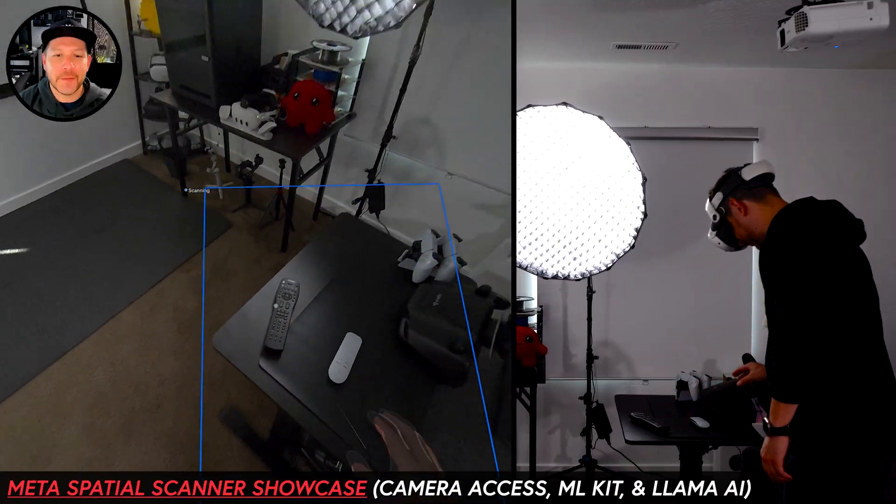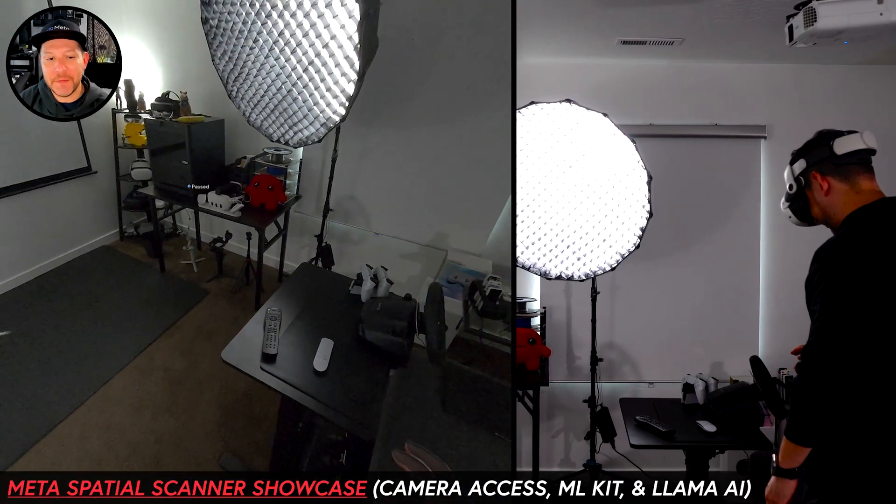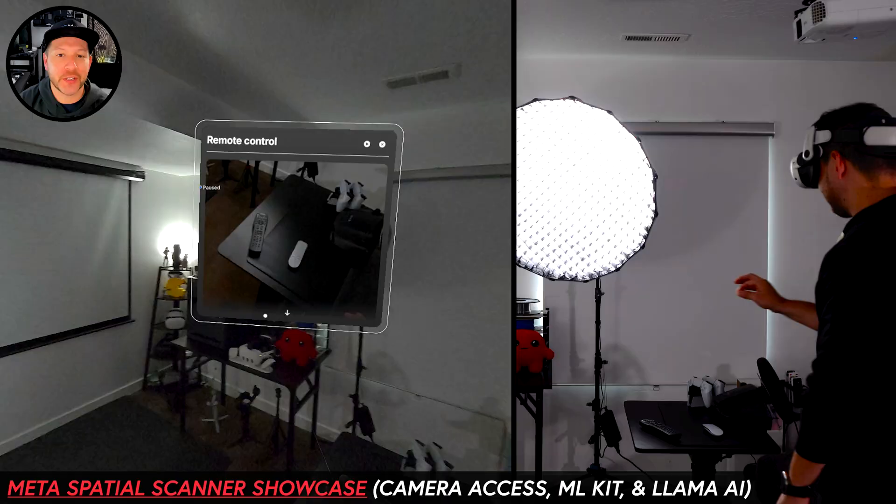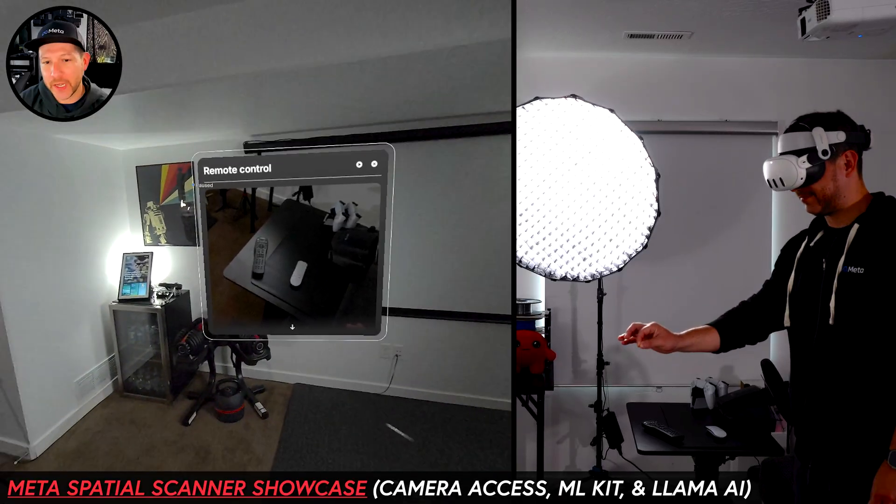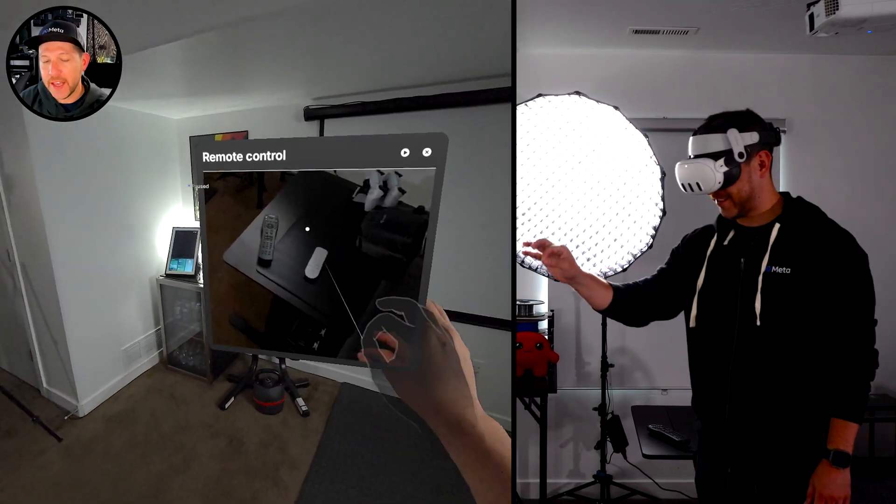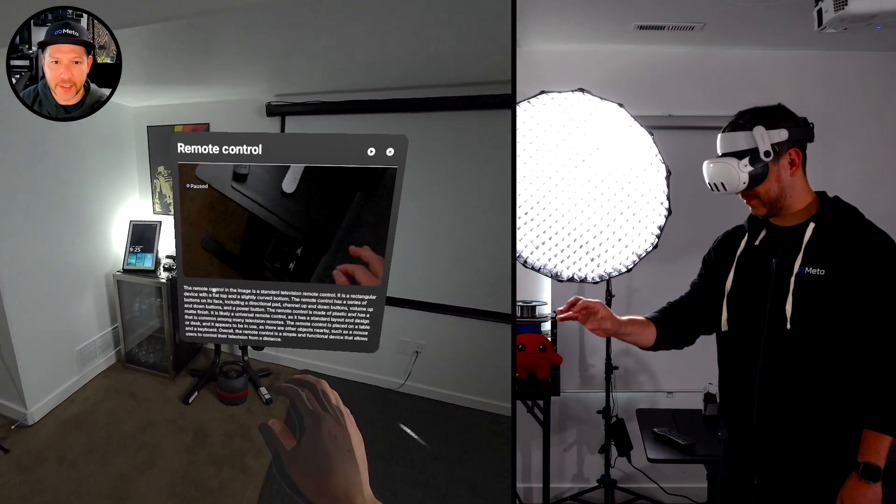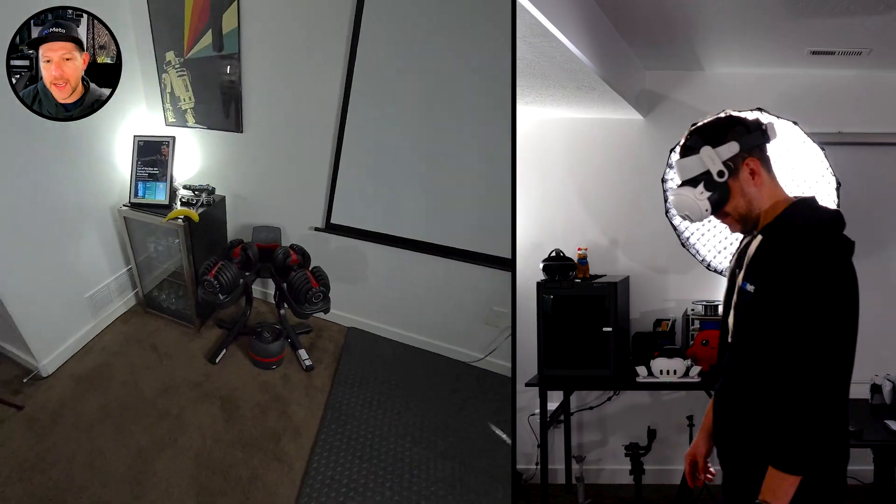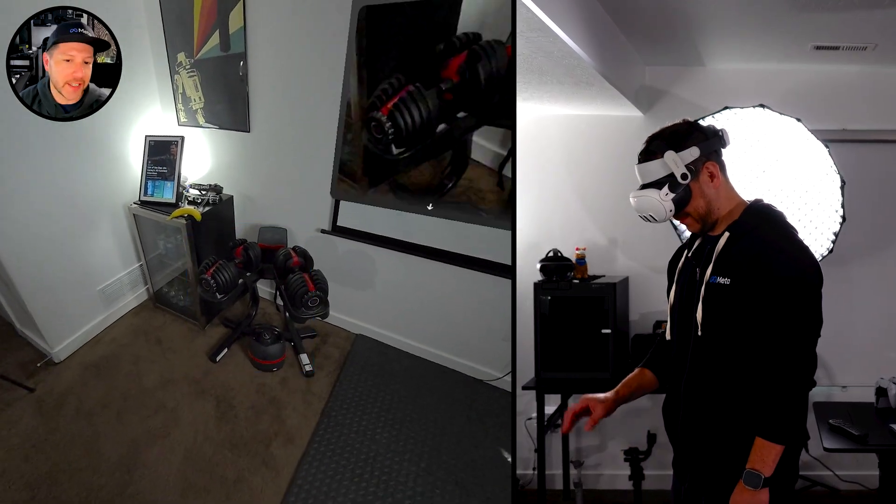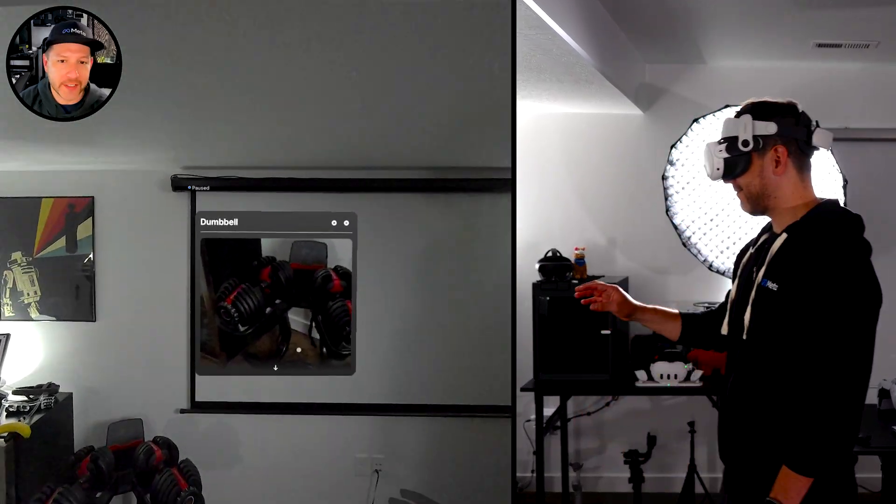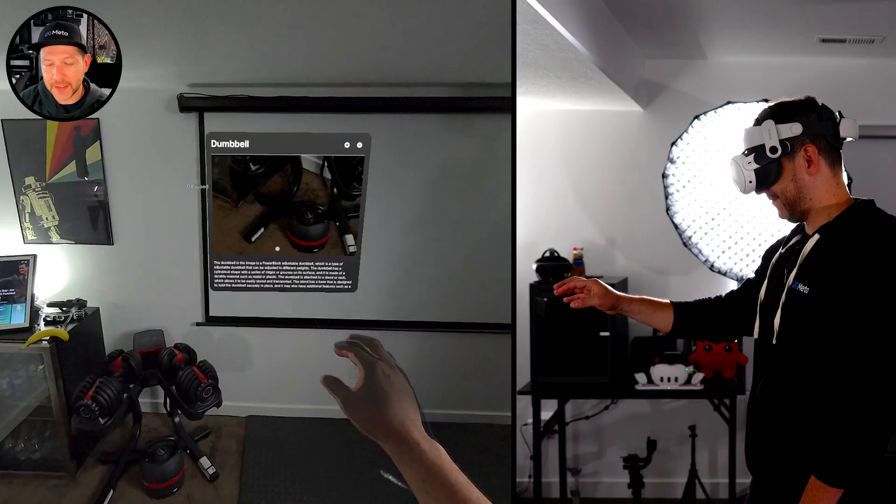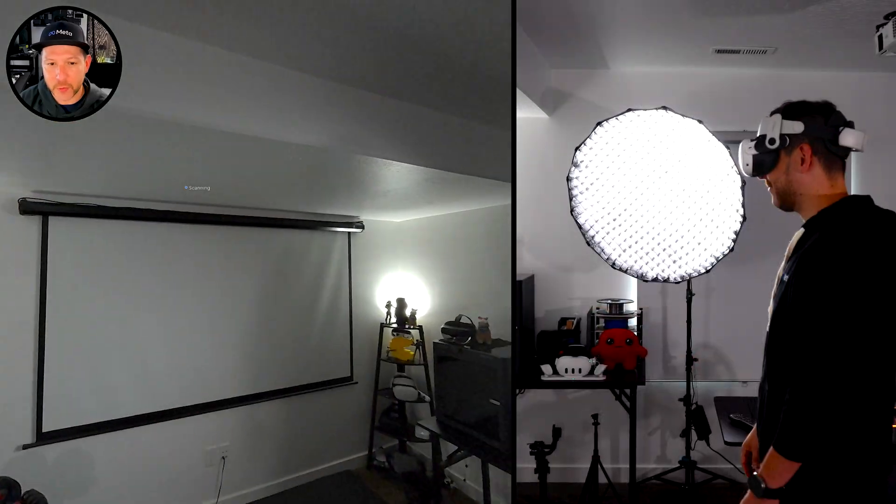Alright guys, so let's take a look at some of the demos starting with the Meta Spatial Scanner Showcase, which basically allows you to use camera access. In this case, I took a picture of the controllers and it gave me more context. Let's go ahead and look at the weights in here.